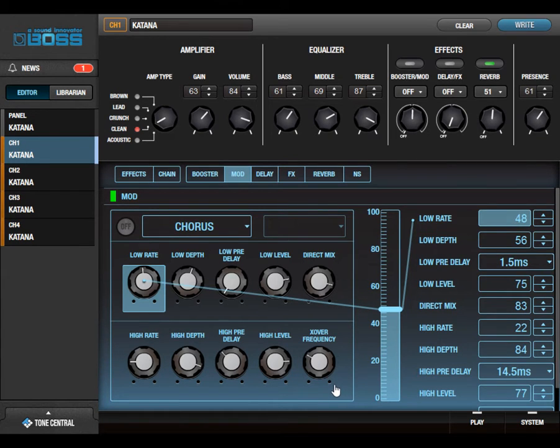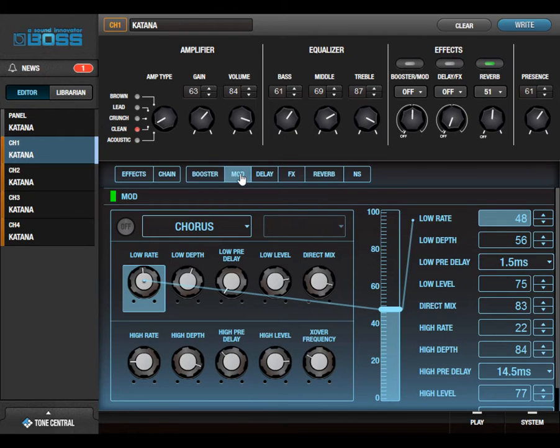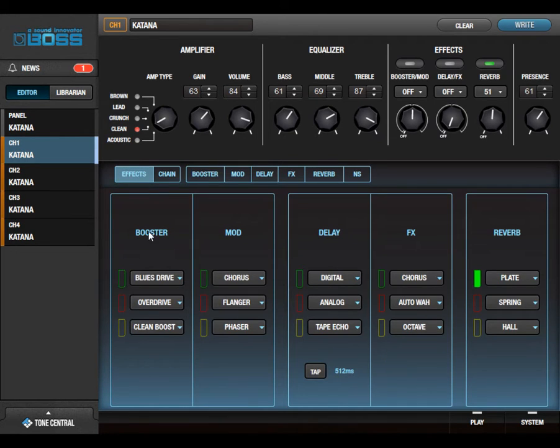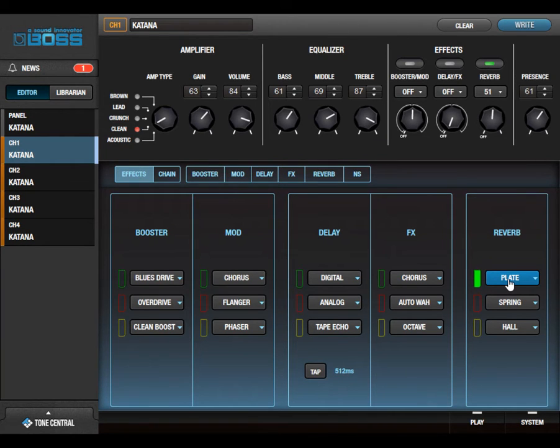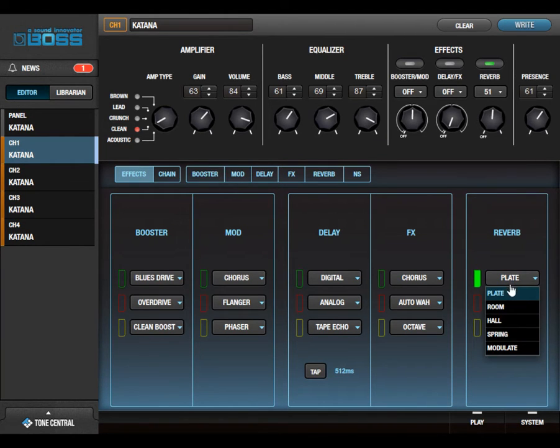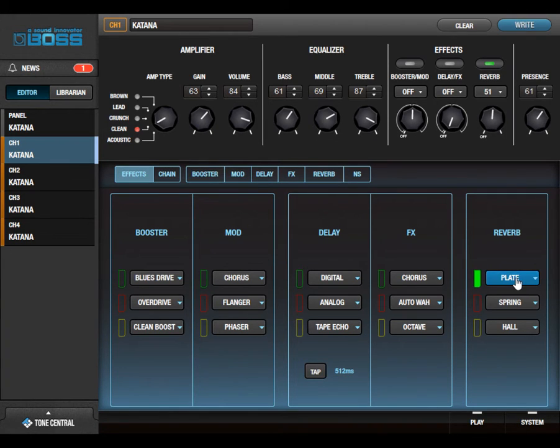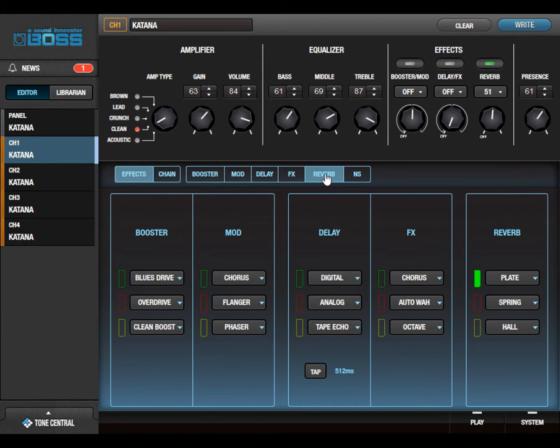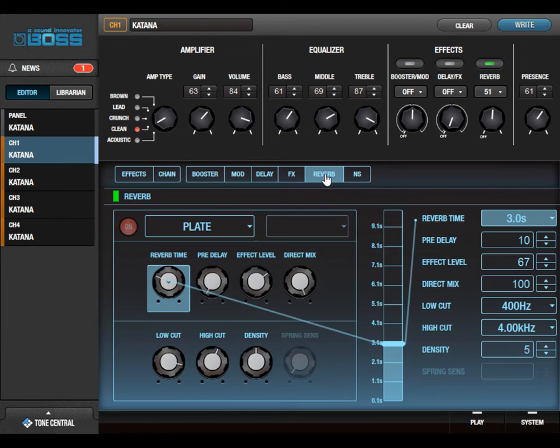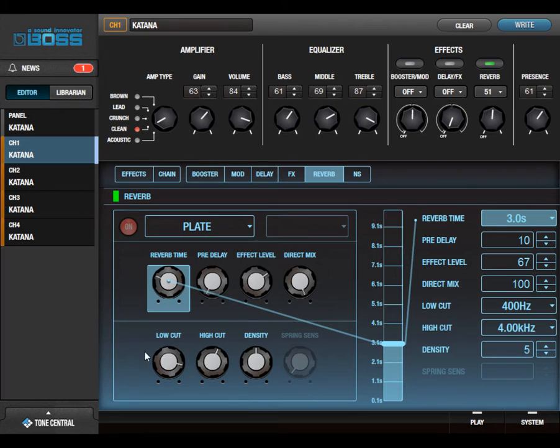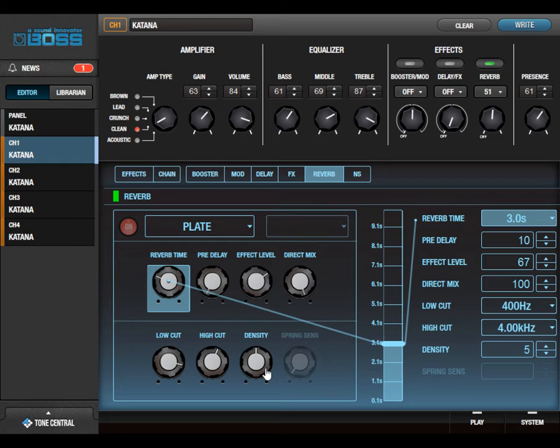I would say that's pretty much true on a lot of this stuff here. Let's look at a plate reverb. Just go click, pick the reverb you want—Plate. Go here, Reverb, boom! Here's your controls.